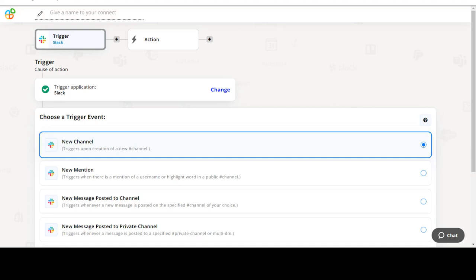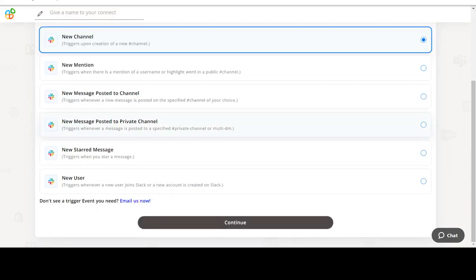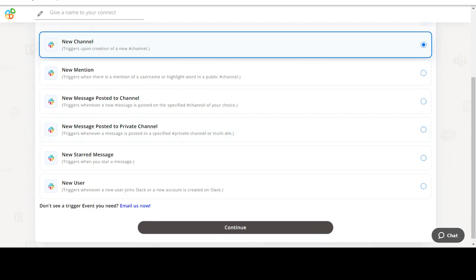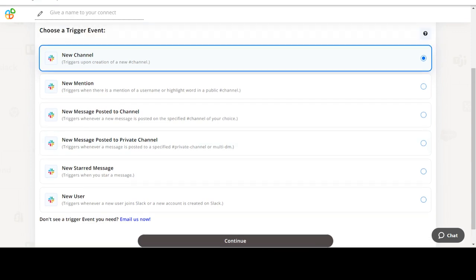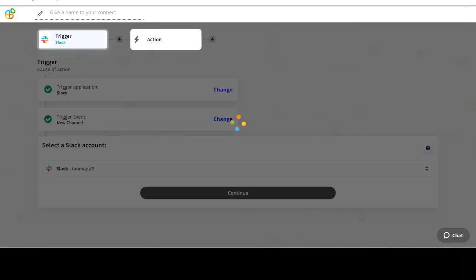Welcome to AppyPiConnect, a no-code platform that integrates the apps you use and automates your workflows. In this video we will integrate Slack with Zazu to automate workflows between the two apps.